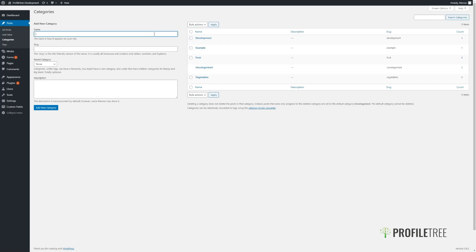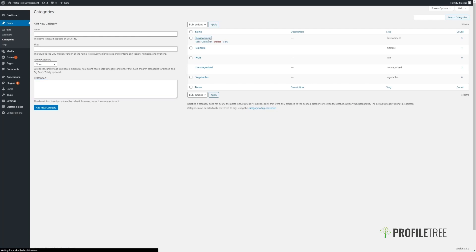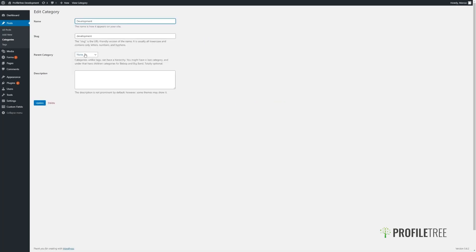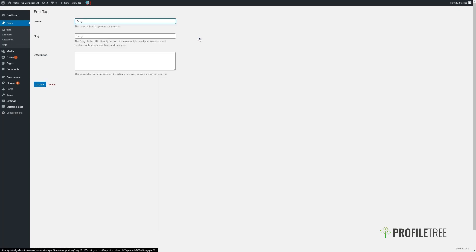Every category will have its name — how it displays on the front end — its slug, which is a URL-friendly lowercase version of the name, a parent category if applicable, as well as a description. Occasionally the description may be shown on the front end of your site. By clicking into any of the existing categories, we can make amendments to each of these options. Likewise for the tags as well, you can add in the slug and the description, as well as change any of them for existing tags.